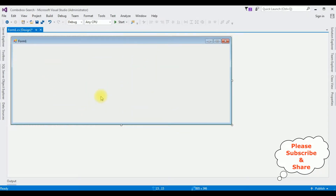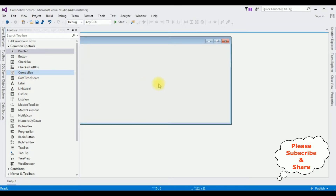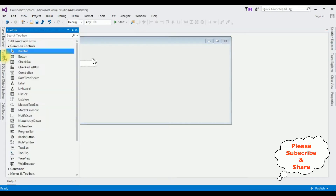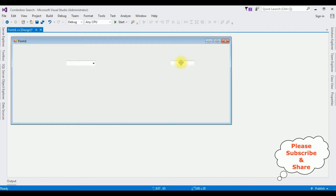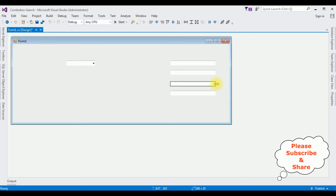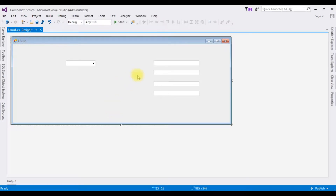In this Form1 design page, I am adding one combo box control and some text box controls to display the records of the selected employee name from the combo box control. Open Toolbox, add the combo box control. Next, I'm adding the text box control from the Toolbox. I got four text box controls.